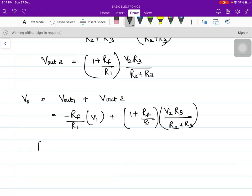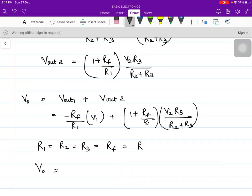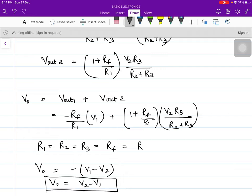If we put all resistances equal, we simply get V0 = V2 − V1, which is the difference of the two voltages. So this is how an op-amp works as an adder, subtractor, differentiator, and integrator.